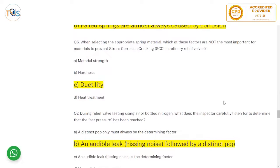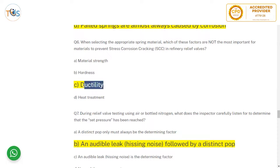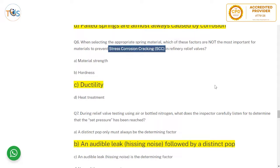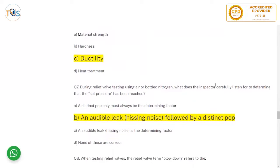Sample question: When selecting the appropriate spring material, which of these factors is not the most important for preventing stress corrosion cracking in refinery relief valves? The options include strength, hardness, and heat treatment. The ability factor is not the most important consideration when specifically addressing stress corrosion cracking prevention.